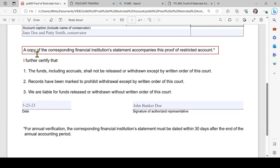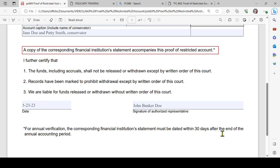Then it says: 'A copy of the corresponding financial institution statement accompanies this proof of restricted account.' There is an asterisk below, which notes that for annual verification, the corresponding financial institution statement must be dated within 30 days after the end of the annual accounting period — so it has to be within a month of when the accounting period expired.